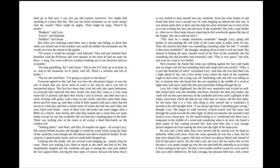Lucy felt a little frightened, but she felt very inquisitive and excited as well. She looked back over her shoulder, and there, between the dark tree trunks, she could still see the open doorway of the wardrobe and even catch a glimpse of the empty room from which she had set out. She had, of course, left the door open, for she knew that it is a very silly thing to shut oneself into a wardrobe. It seemed to be still daylight there. "I can always get back if anything goes wrong," thought Lucy. She began to walk forward, crunch, crunch over the snow and through the wood, towards the other light. In about ten minutes, she reached it and found it was a lamppost. As she stood looking at it, wondering why there was a lamppost in the middle of a wood and wondering what to do next, she heard a pitter-patter of feet coming towards her.